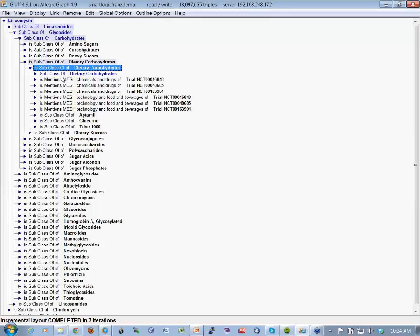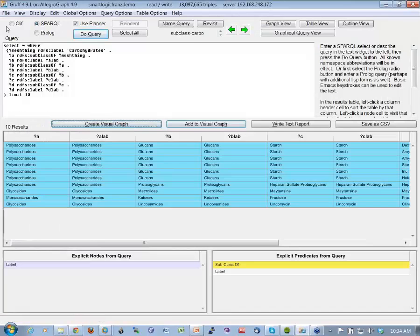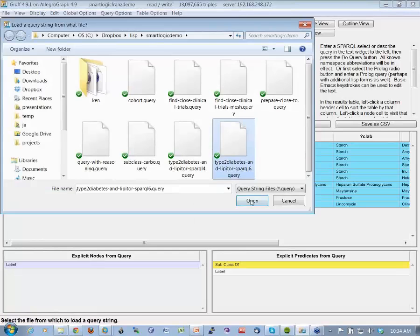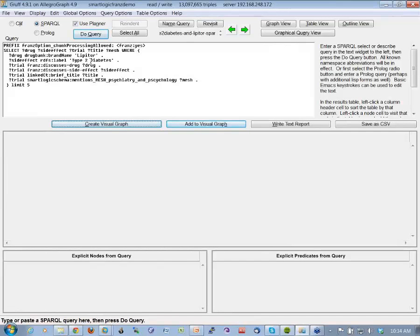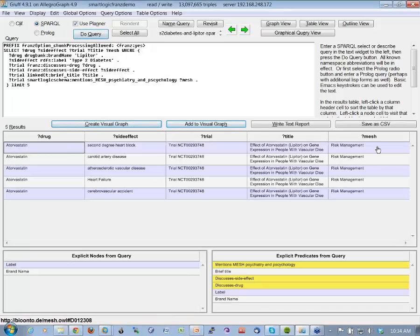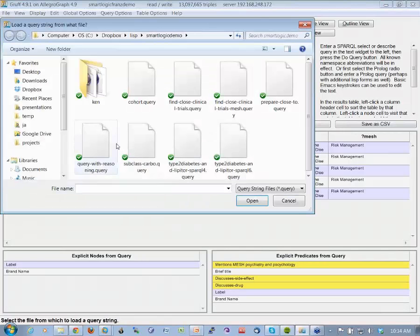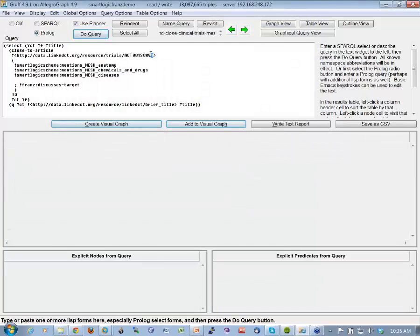Now I can start combining the normal structured questions with the indexed unstructured ones. I can do the same Lipitor and Type 2 Diabetes query, but also ask: give me all the psychiatry and psychology MeSH terms mentioned in this query. Or even better — I can do a query that says: given this particular clinical trial, give me all other clinical trials that, based on the MeSH categorization of their unstructured text, have the same anatomy elements, chemicals and drugs, and diseases. Not from the structured data downloaded from the web, but from the unstructured triples made by SmartLogic.